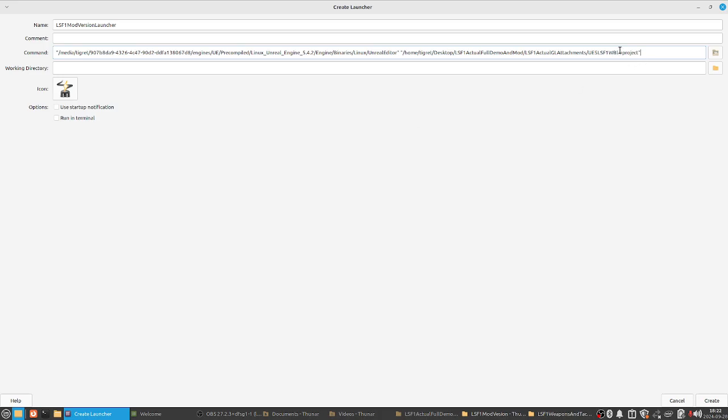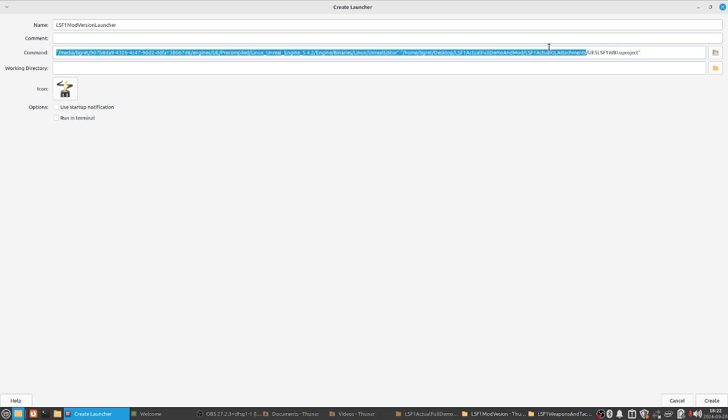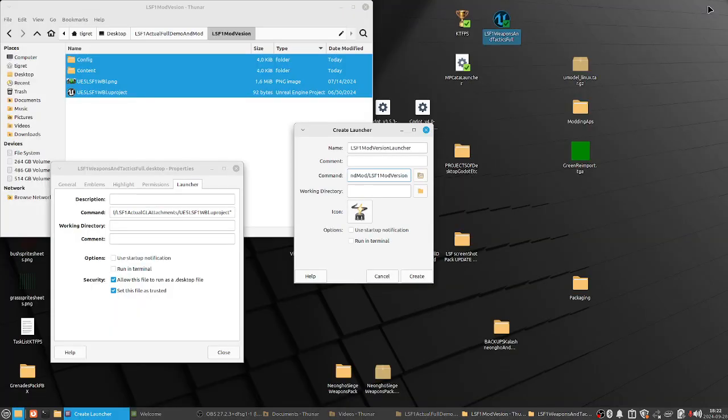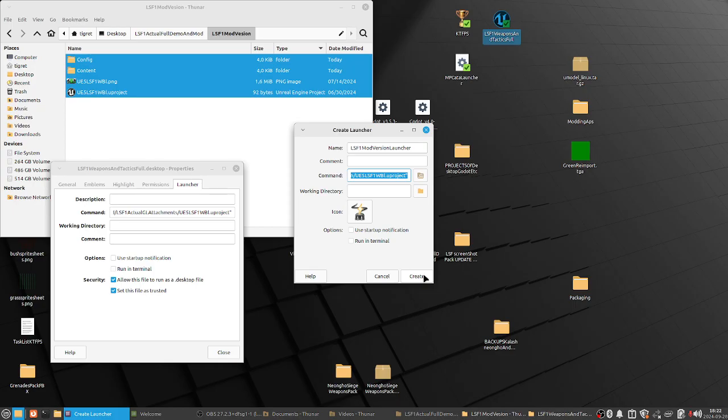And now we got this, but we need to change the folder, this folder here. So, mod version. Okay. Now, create. I think it's good. Create. Not in terminal? Yeah, not in terminal. Create.